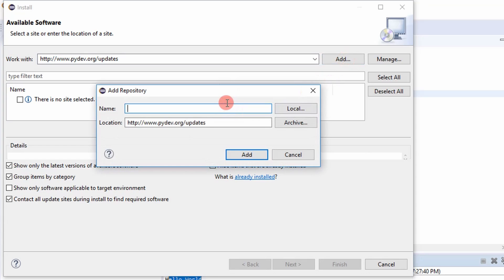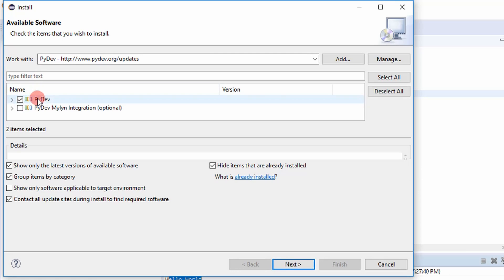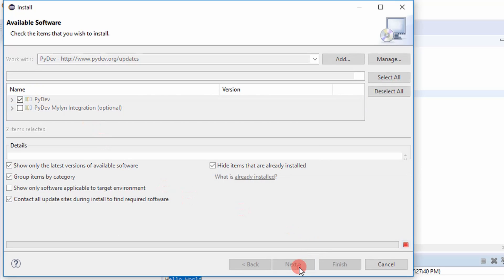And then you can call it PyDev, name it PyDev. Say add. And then there it finds it. So you want to select PyDev in this box and then select next.